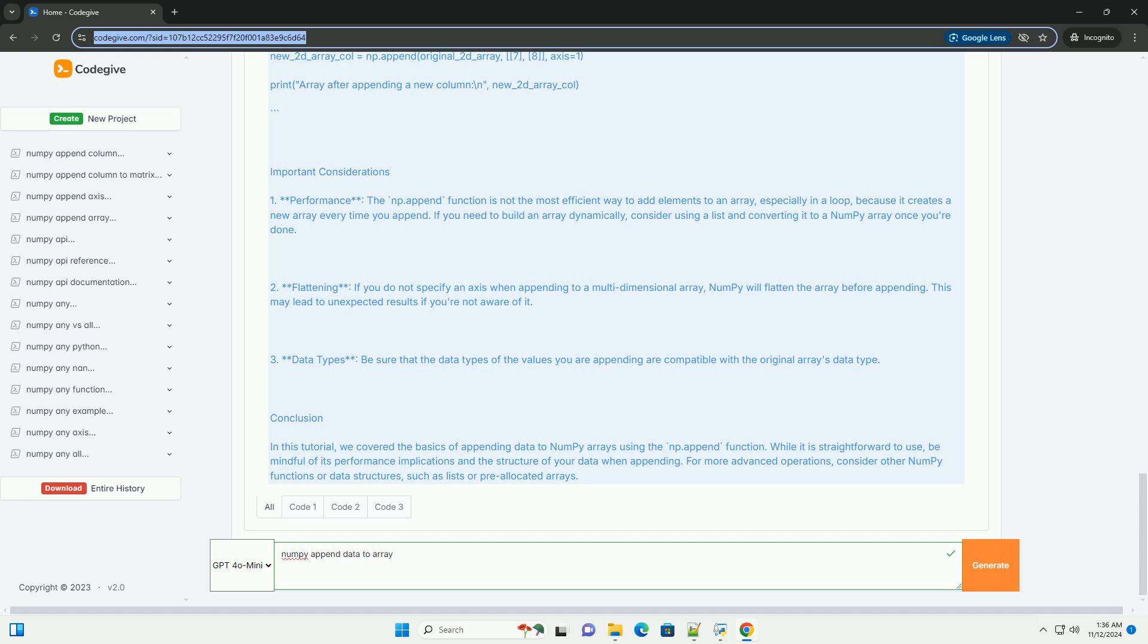Using np.append. The np.append function takes three main arguments: arr, the input array to which you want to append; values, the values that you want to append to the array. This can be a single value, a list, or another array.